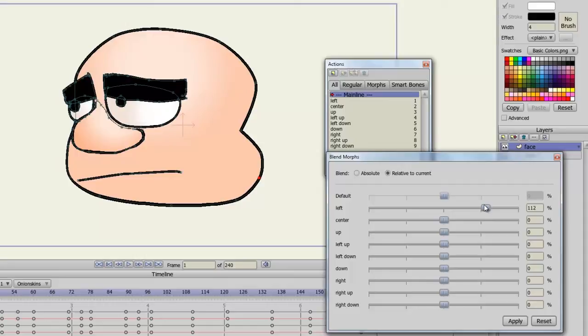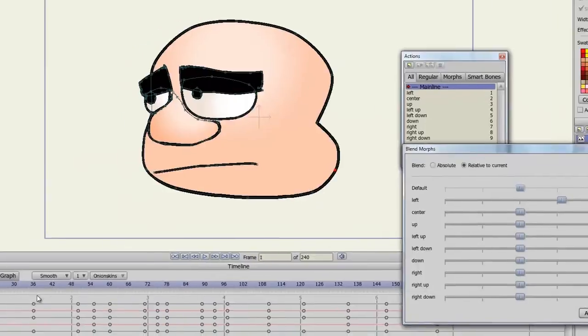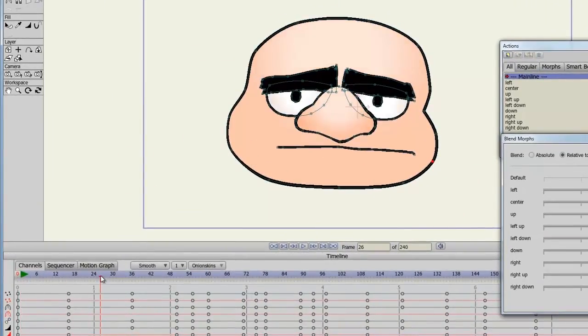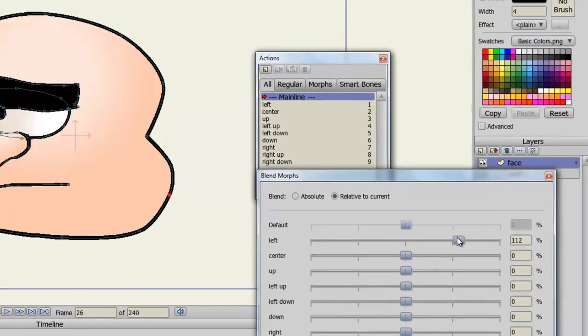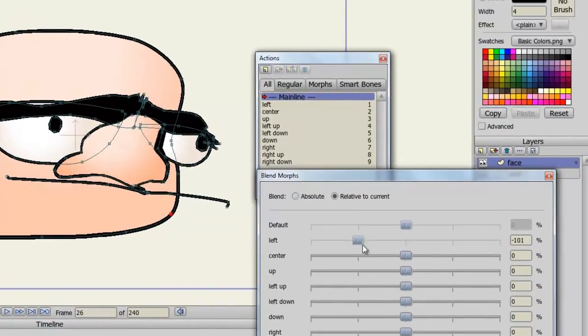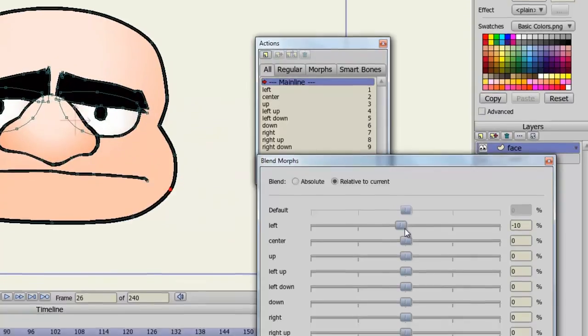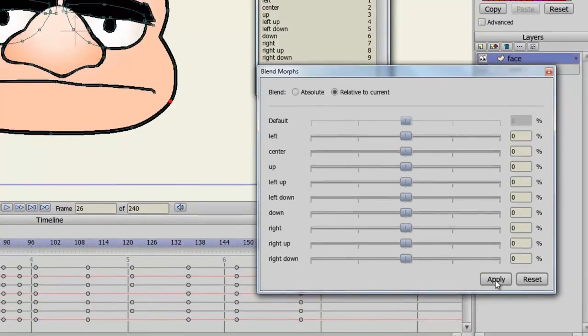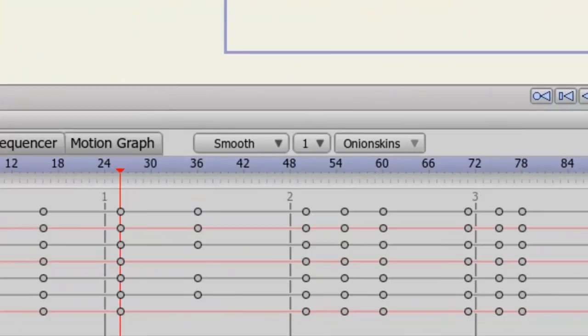As you can see now on my timeline, you can just go through and adjust these dials. I could go to frame 26 and adjust my dial like so and then hit Apply. You can see now keyframes have been created on my timeline for that blend morph.